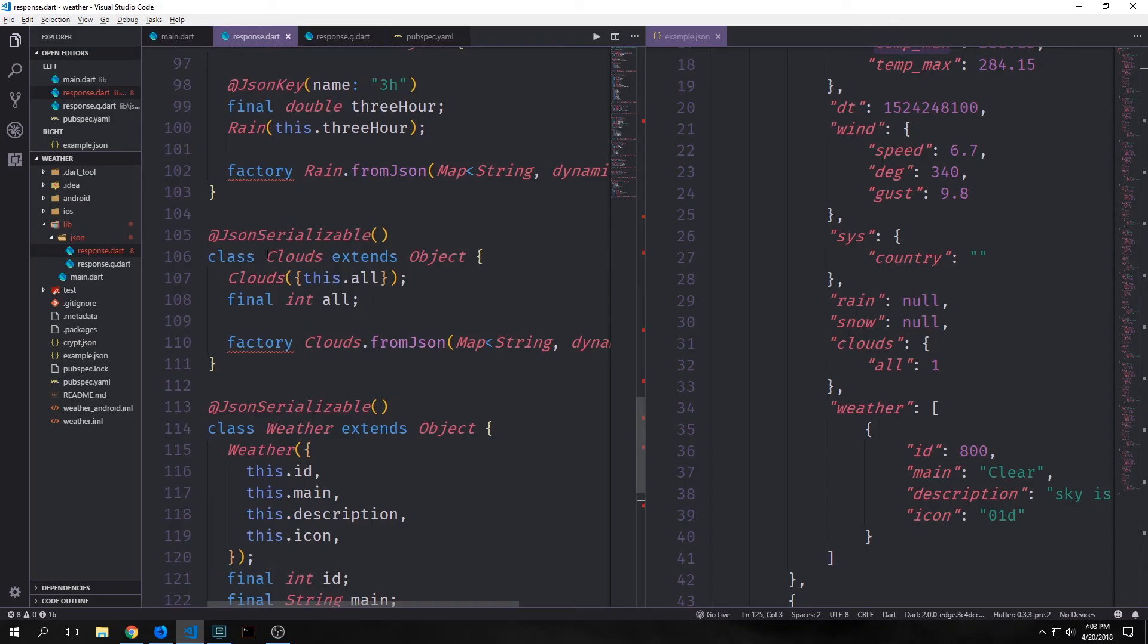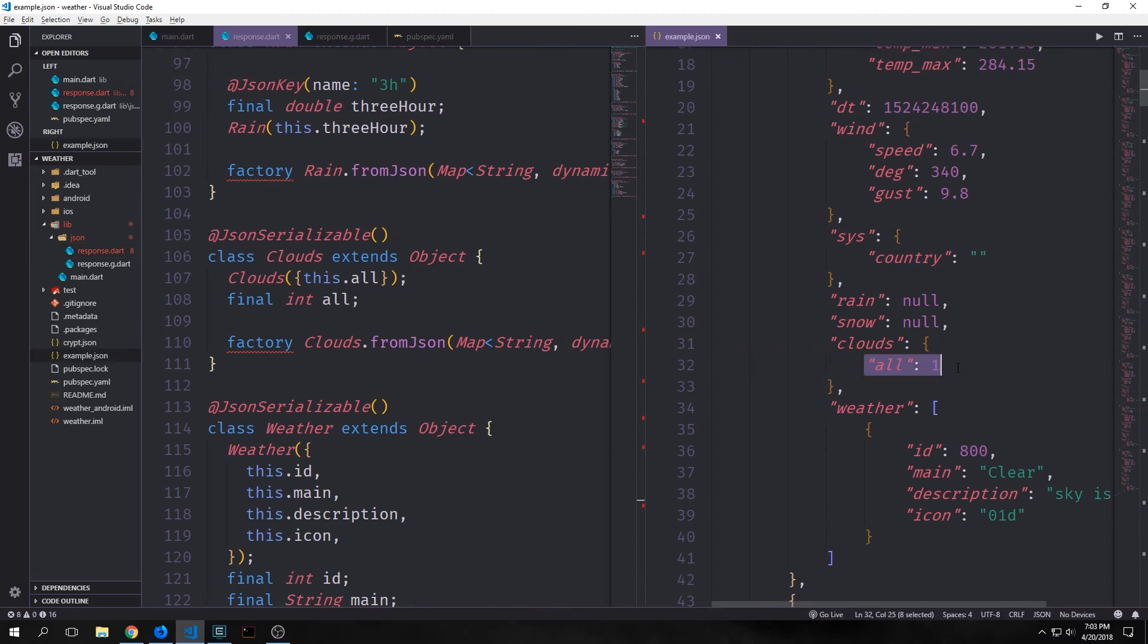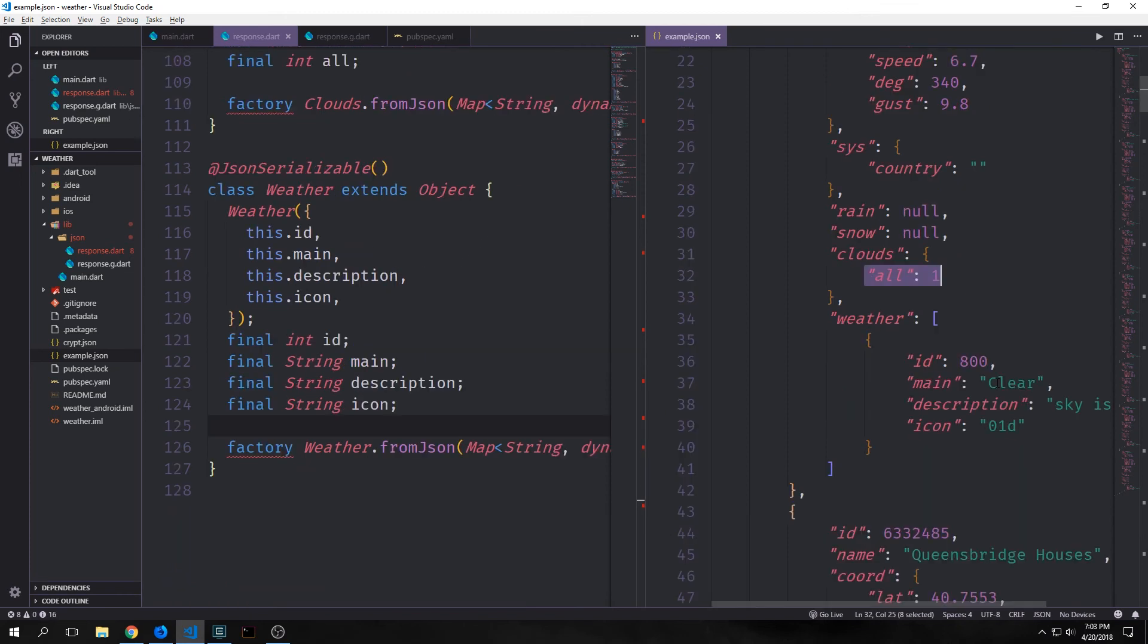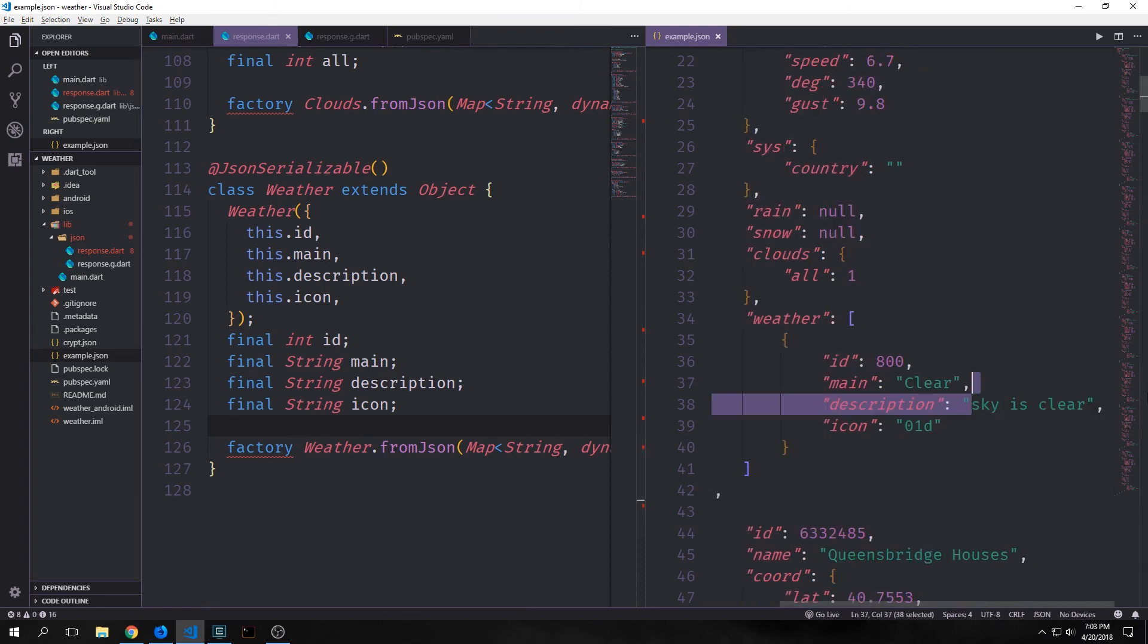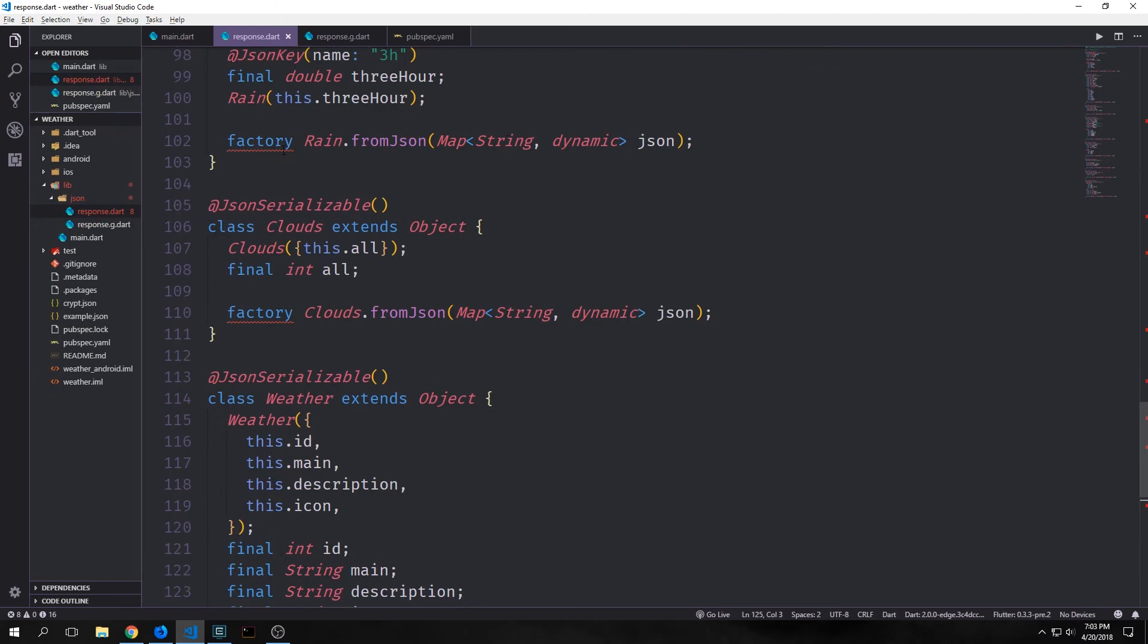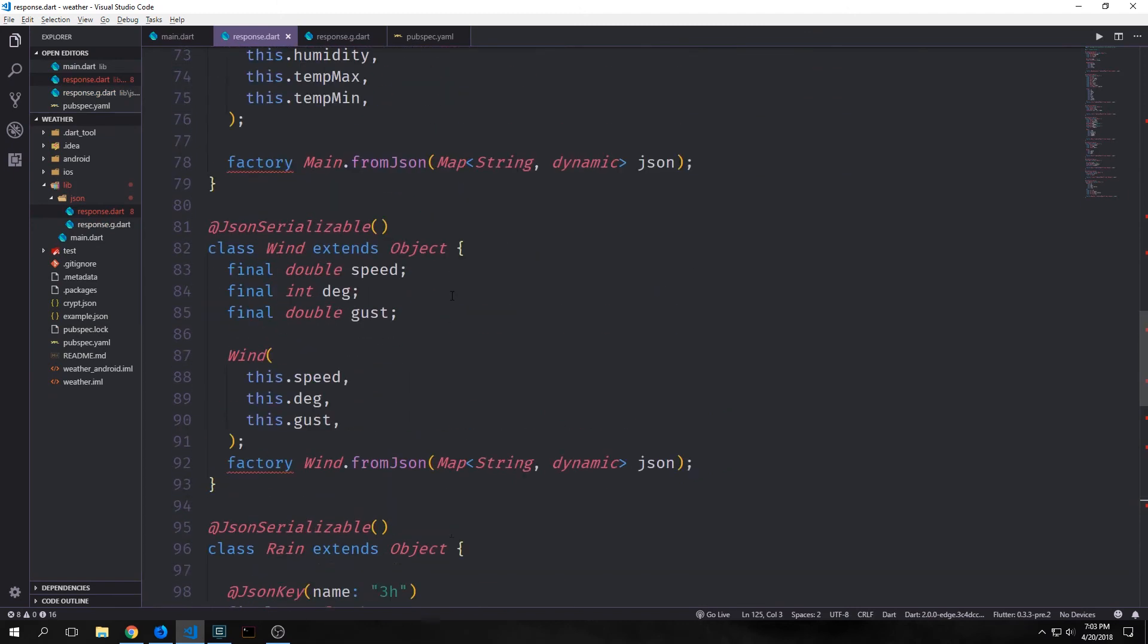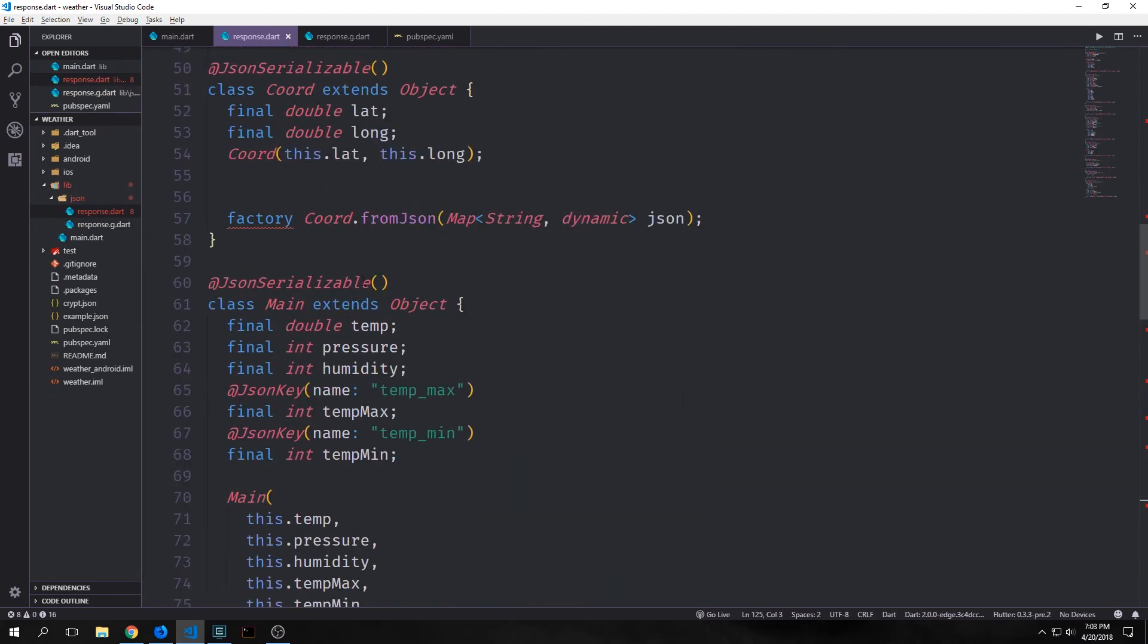Our final two objects are clouds, which just has an all field and this is just an integer. It gives us the percentage of cloud cover in that area. And then for our weather we have an id. We have a string which is our main. We have our description which is the description of the current weather. And then we have the icon which is just a symbol for the icon of the weather.